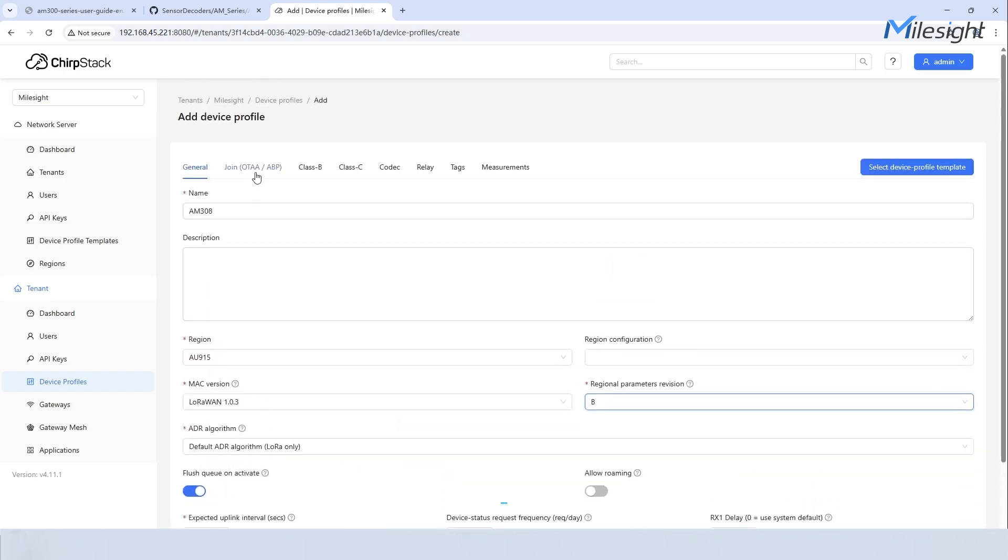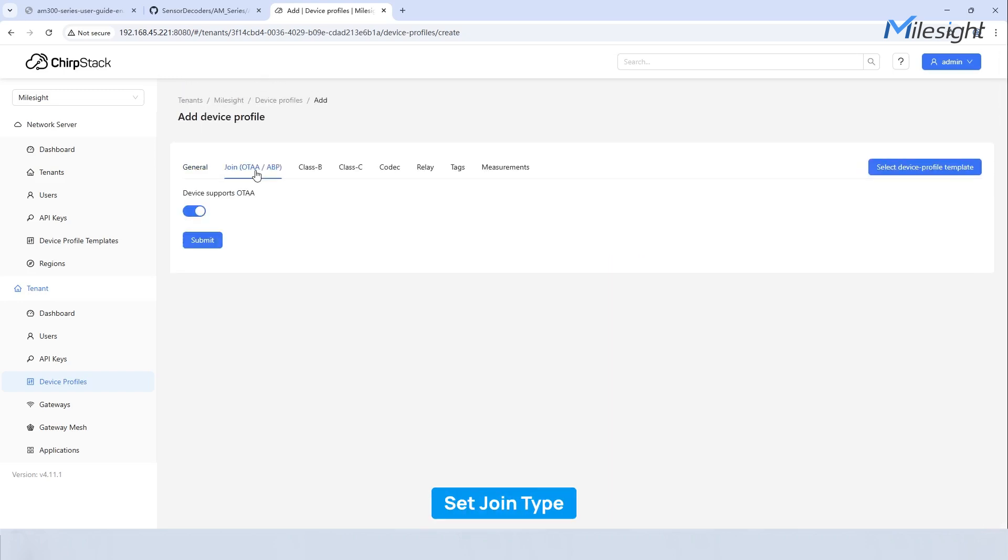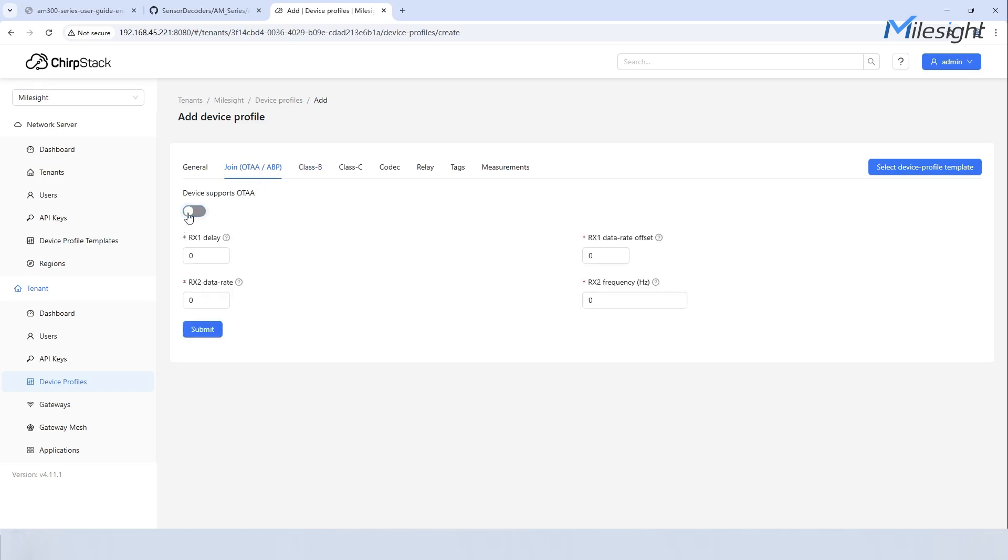Select OTAA or ABP with a single switch according to your sensor's join type. Turn it on for OTAA, off for ABP. Now, let's take OTAA as an example.